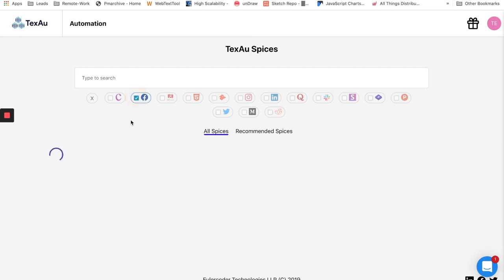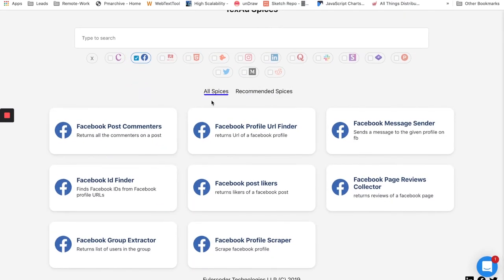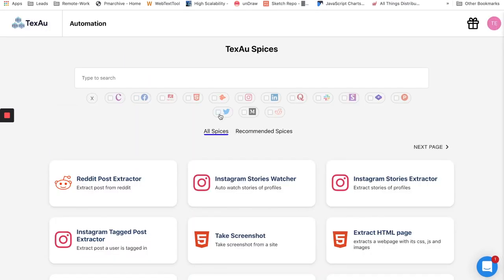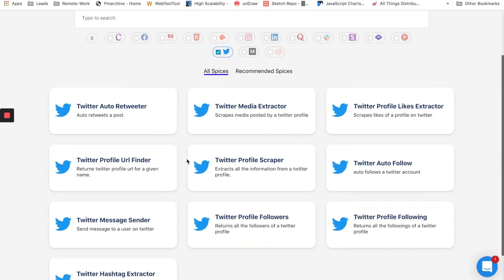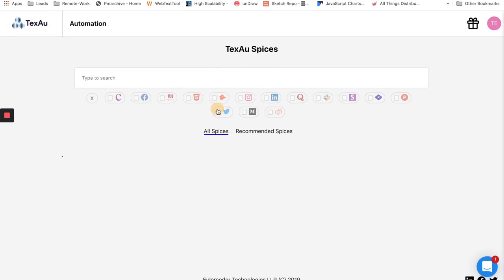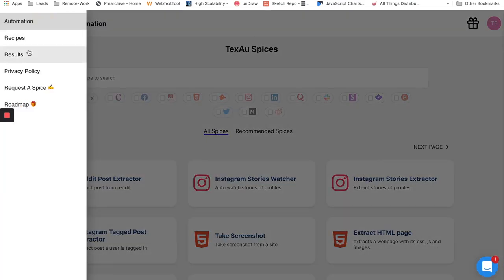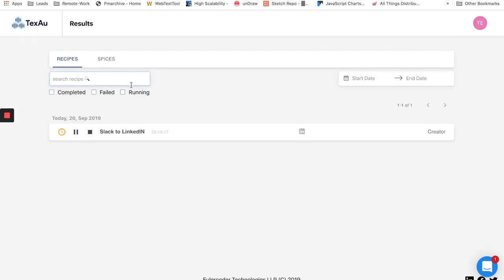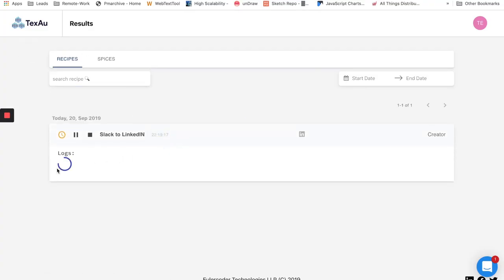So thank you for watching the video. Don't forget to check our roadmaps, support documentations, use cases, and how TexAu can save you hundreds of hours of work and helps you grow faster using growth automation.